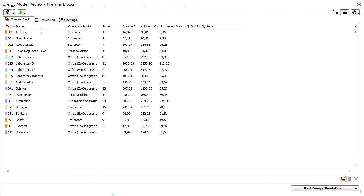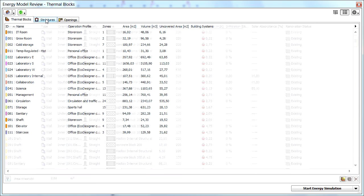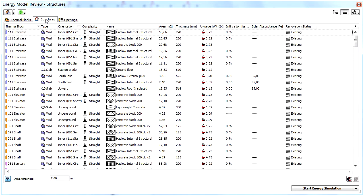Let's display the Structures page of the Palette by clicking its name at the top. This page displays all the opaque space boundaries of the thermal blocks of the design, with all their properties that are relevant for the Energy Analysis.